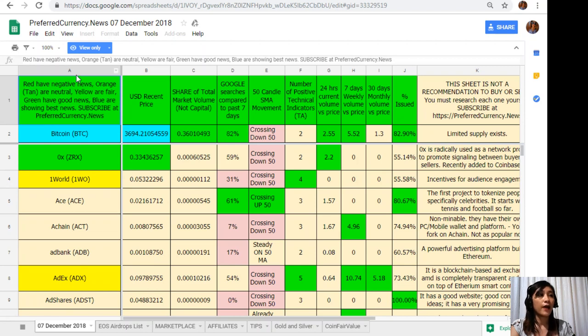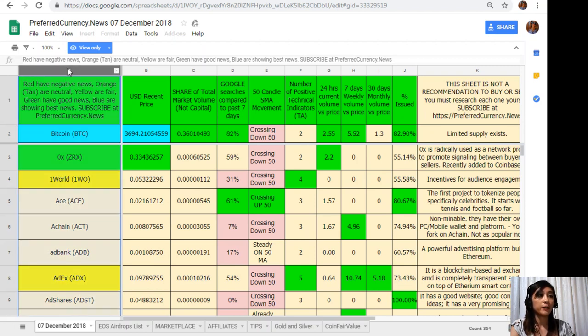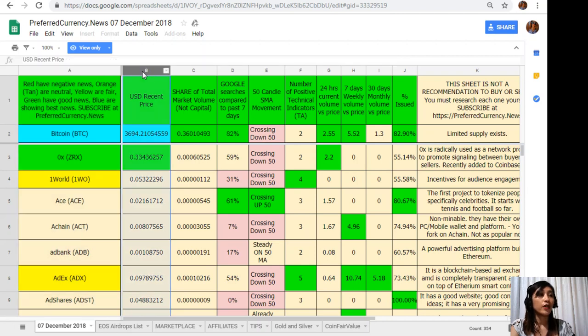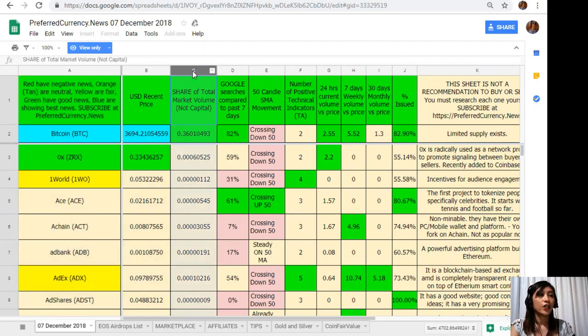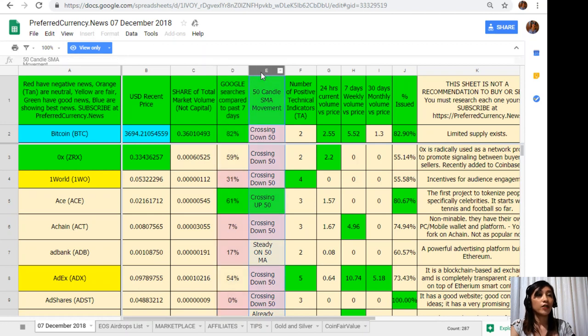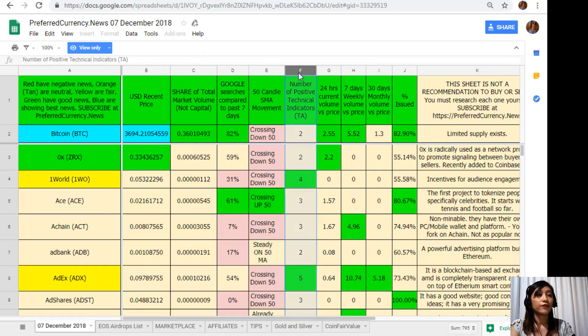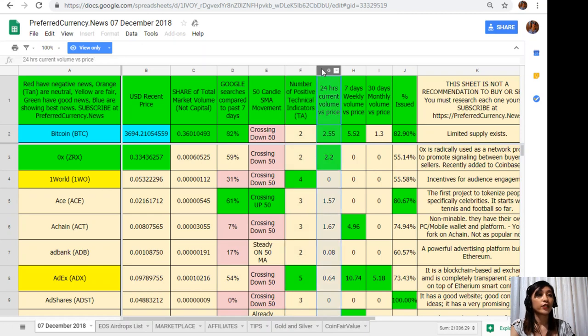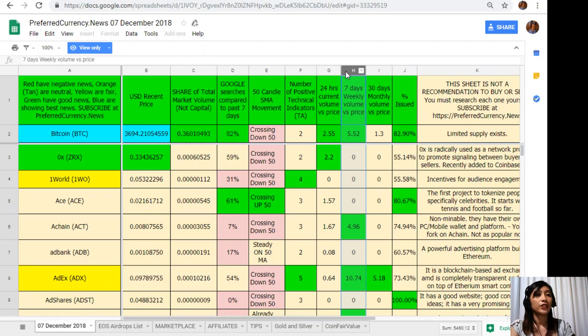Back to the spreadsheet. On column A are the names of the coins or tokens. On column B is the US dollar recent price. On column C is the share of total market volume. On column D Google search has compared to past seven days. On column E 50 candle SMA movement. On column F number of positive technical indicators. On column G 24 hours current volume versus price. On column H seven days weekly volume versus price.